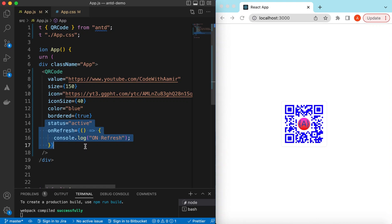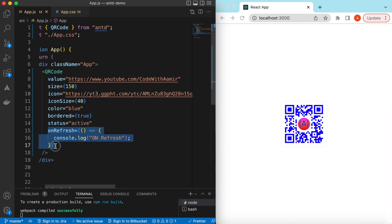We can customize the color of the QR code, make it bordered or borderless, and we can set its status to active, expired, or loading. If its status is expired, we can give the user an option to refresh the QR code.